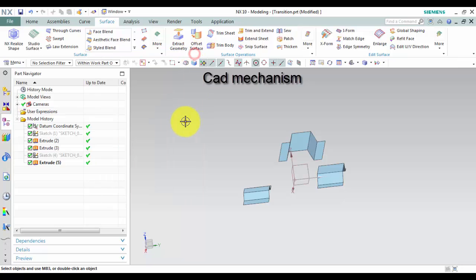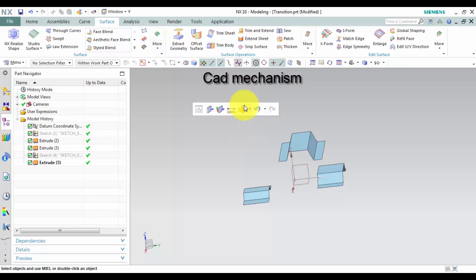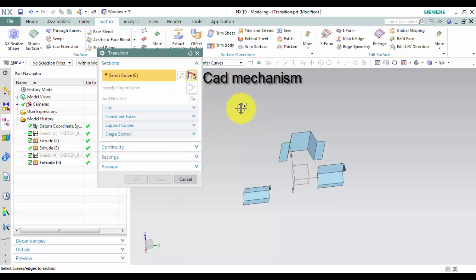How to use it? First, select Transition command.